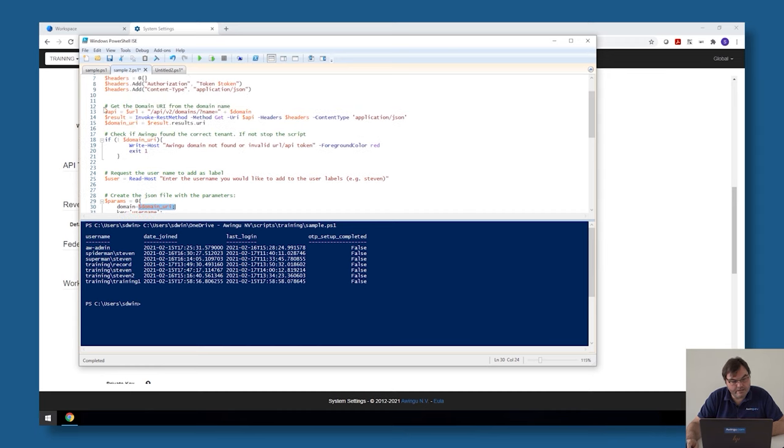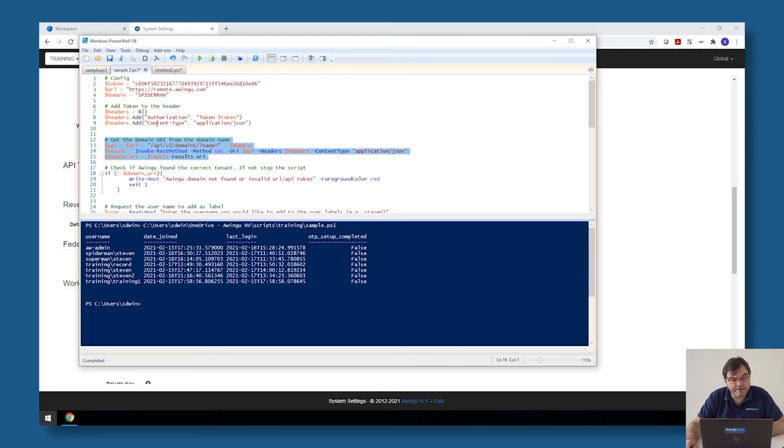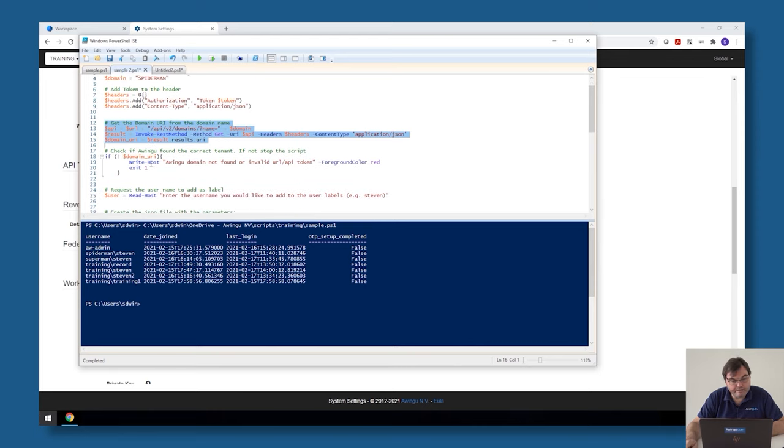These are the few lines I'm going to use to fetch that domain URI. To get the domain URI, I'm doing a query to the domains API where I just filter on the domain name. I'm asking the domains API to show me the domain with name Spiderman, and then Awingoo will give me the values. From those values I will put the URI value into my domain URI variable. Again very simple script.